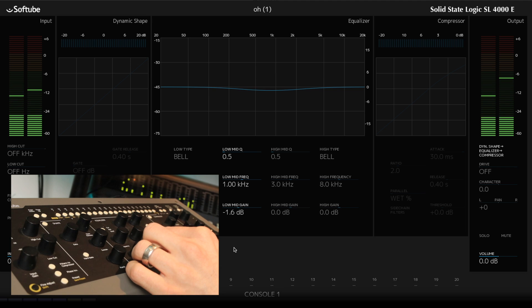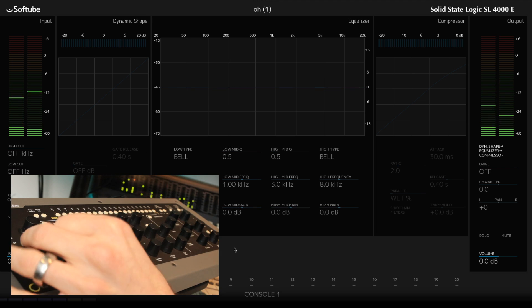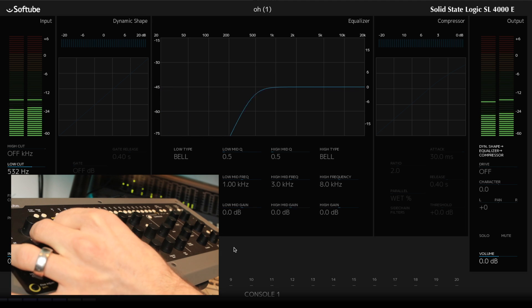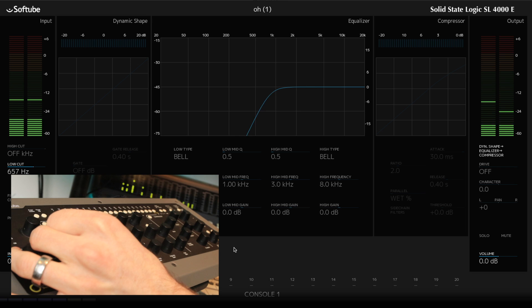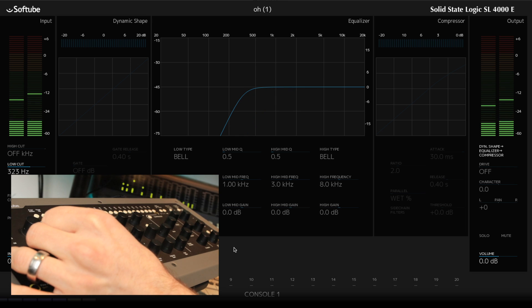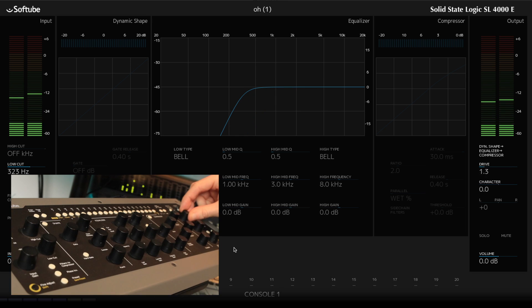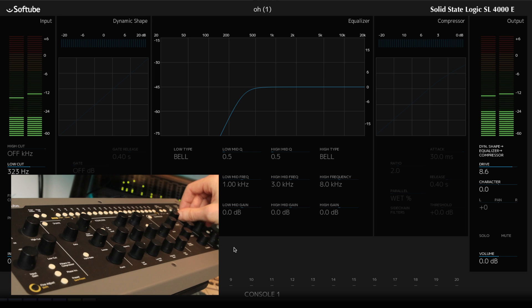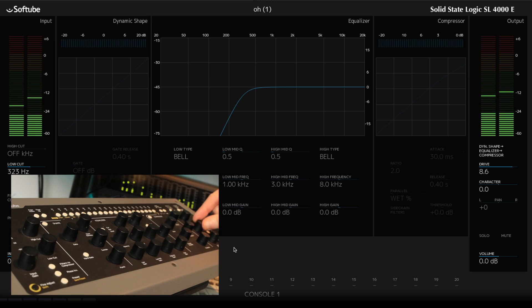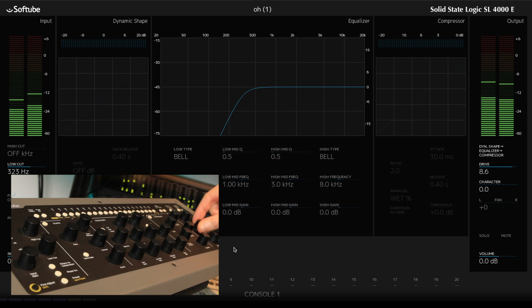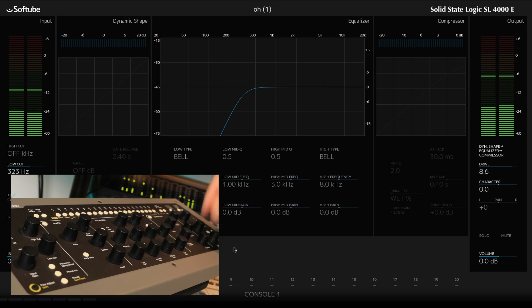Overheads first. Low cut. Let's go for some of this drive. Character of the drive. Bring the compressor down.